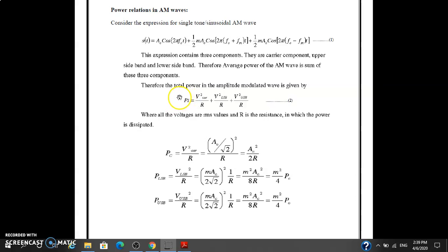Good morning to all of you. Yesterday we studied about single-tone and multi-tone modulation types of AM signals — their time domain, Fourier transform, all the frequency signals and their calculations. Today we will study about the power relations in AM waves.